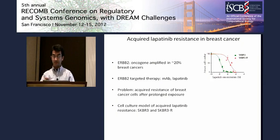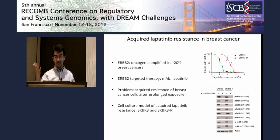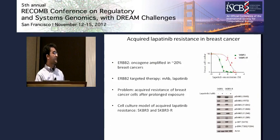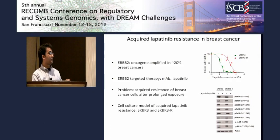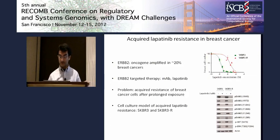We call these cells SKBR-3R. Unlike previous cell culture models of lapatinib resistance, our cell culture model is not associated with alterations of signaling pathways at the receptor level or downstream of the EGFR/HER2 kinases. So resistance is imposed by additional pathways outside of the classical EGFR pathway.